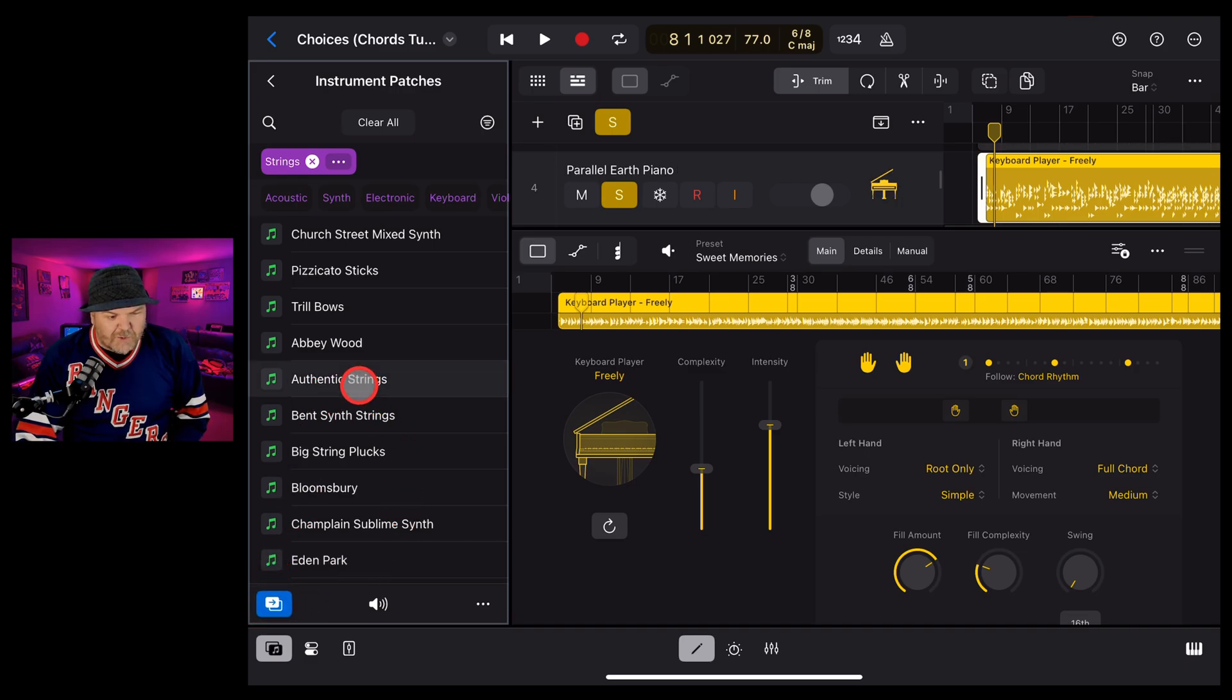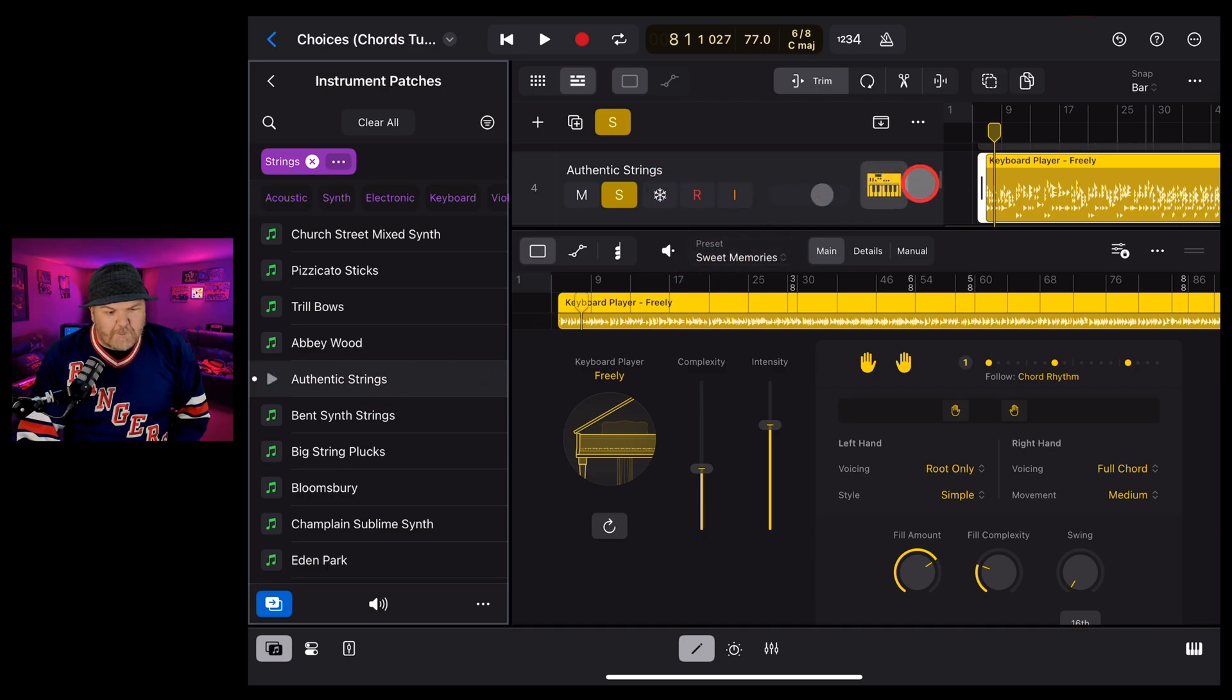And this time when we just tap on authentic strings, check this out, it replaces that immediately. And now if we hit the play button...